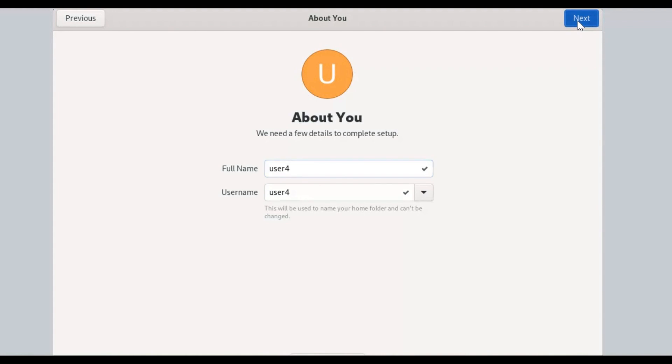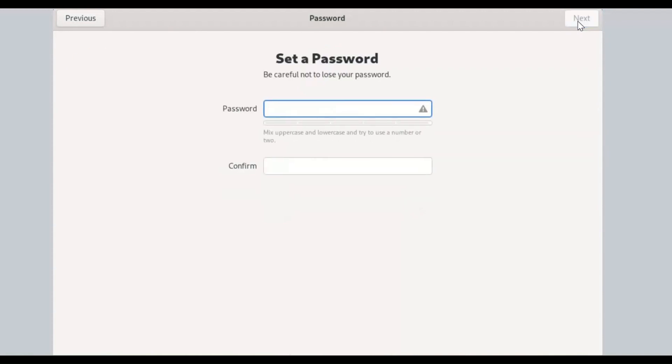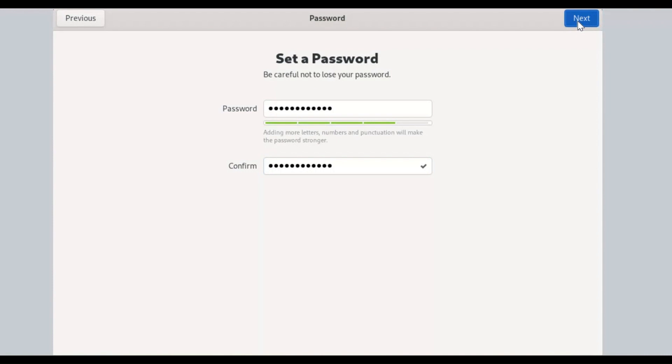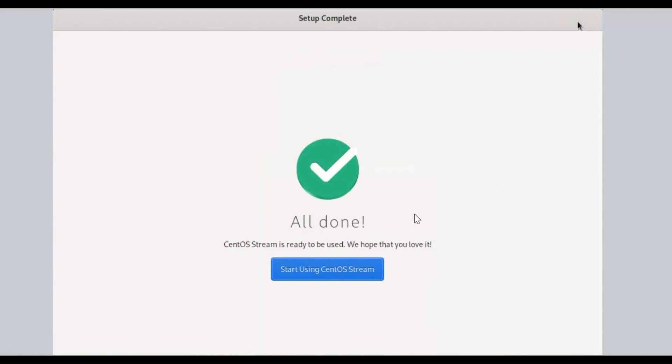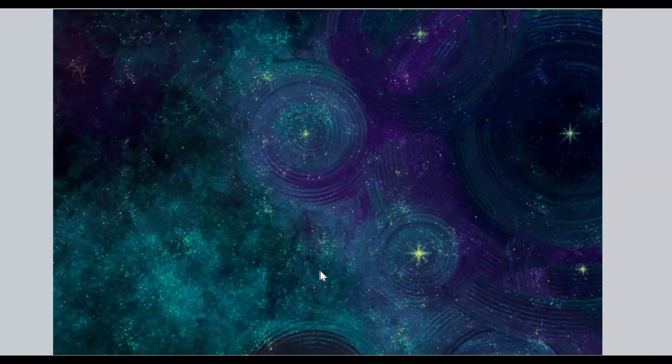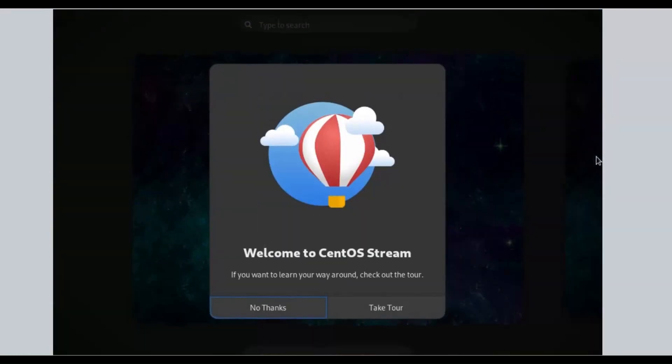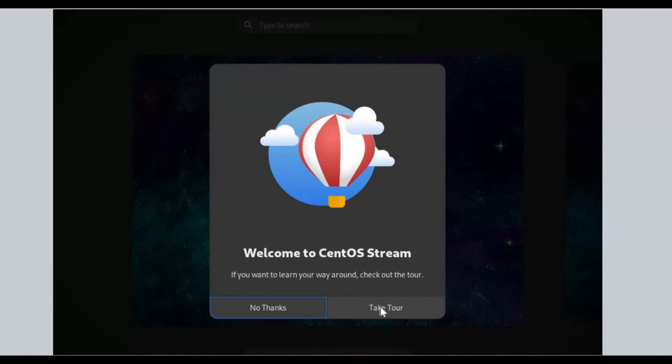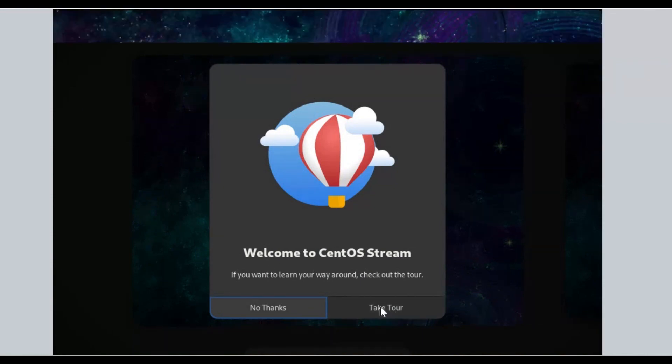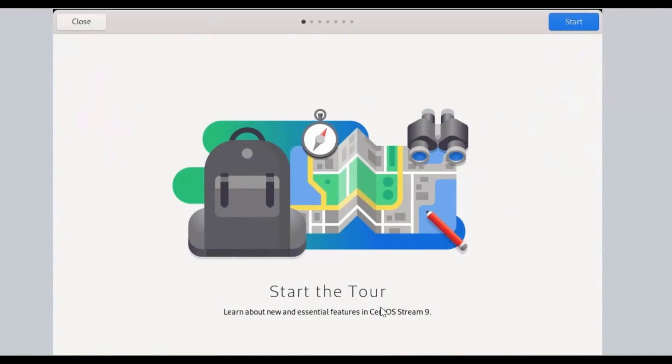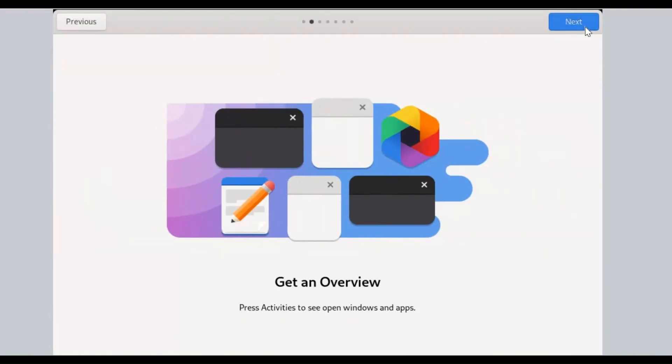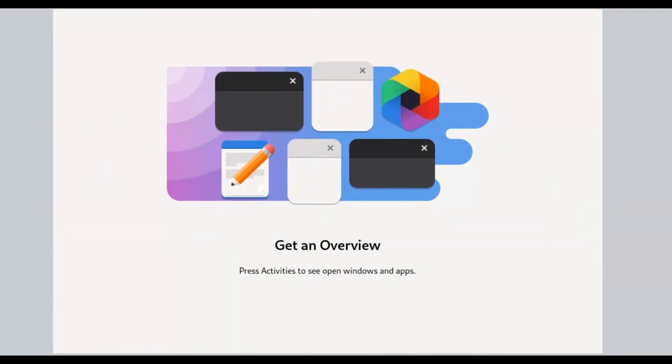Now CentOS Stream is ready to use. Click on Start Using CentOS System. Here, the welcome screen pops up. Click on Take a Tour, click Start. Then Next, finally click on Close.